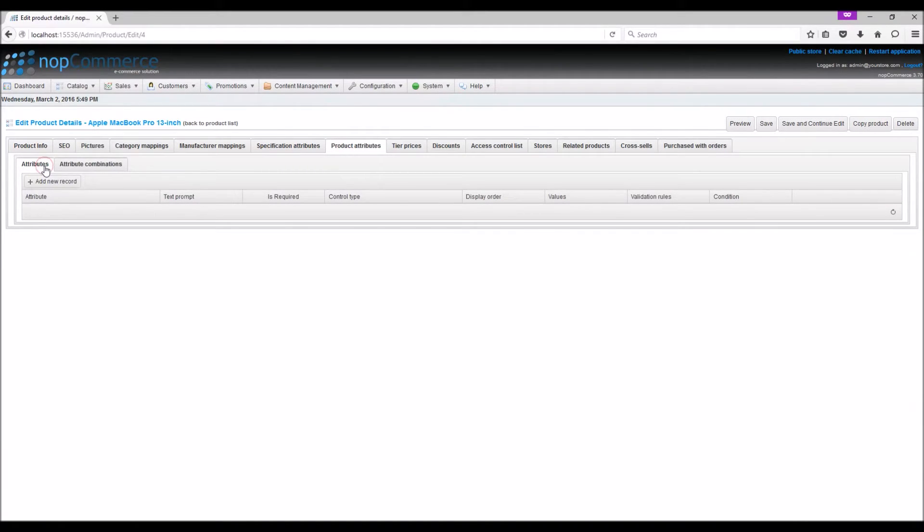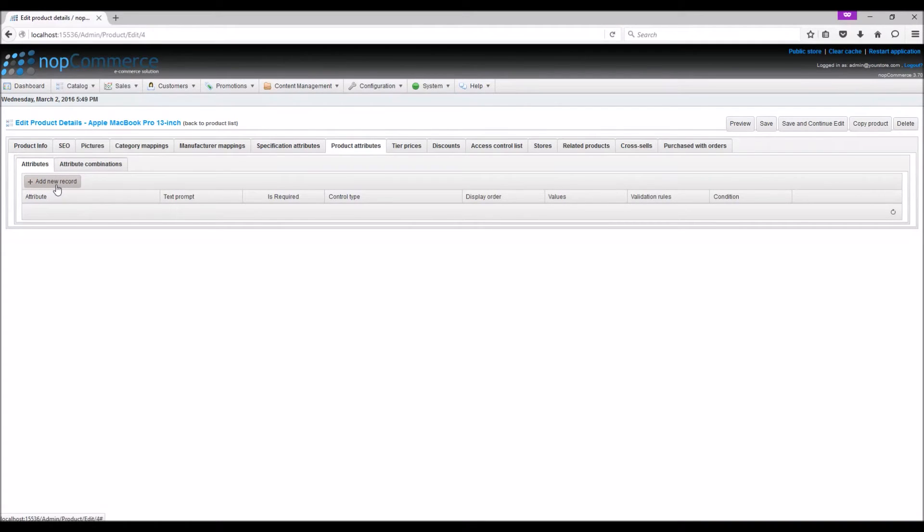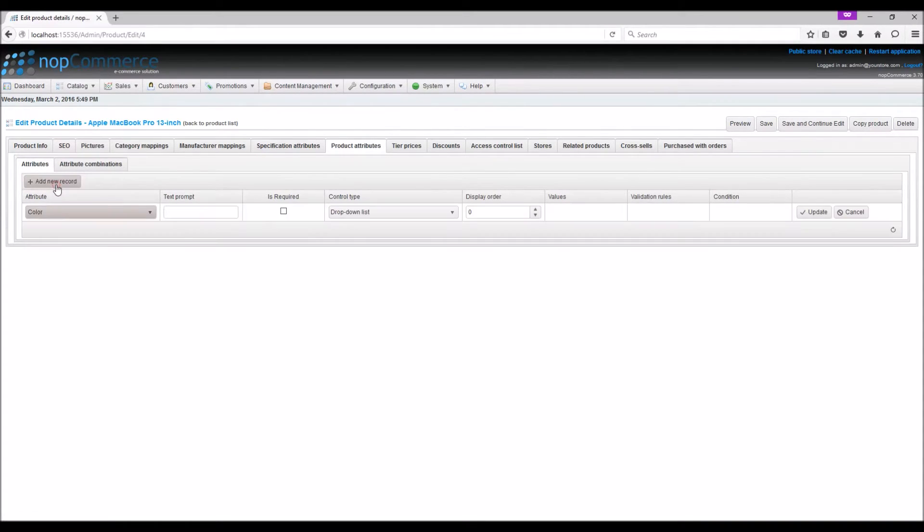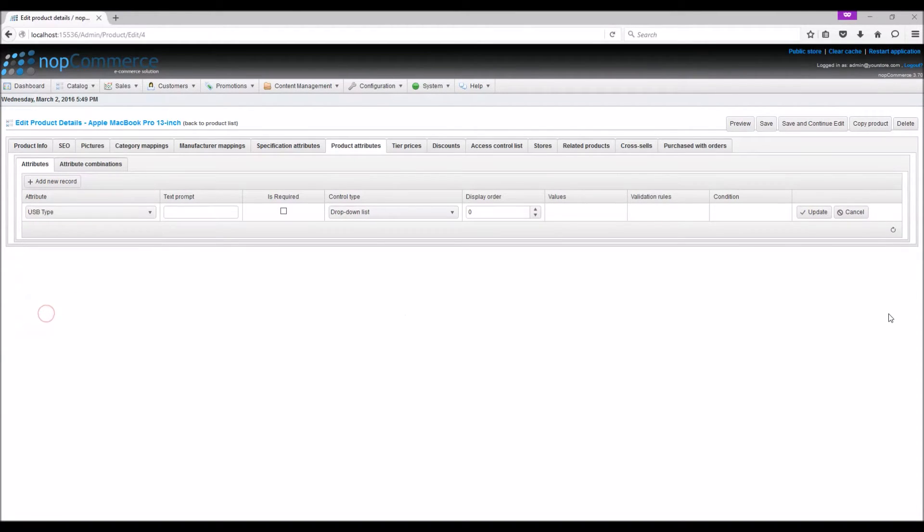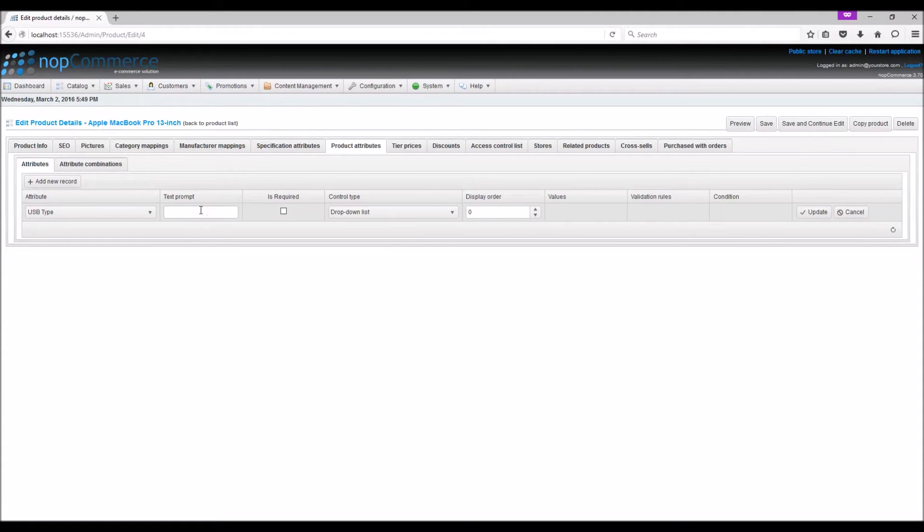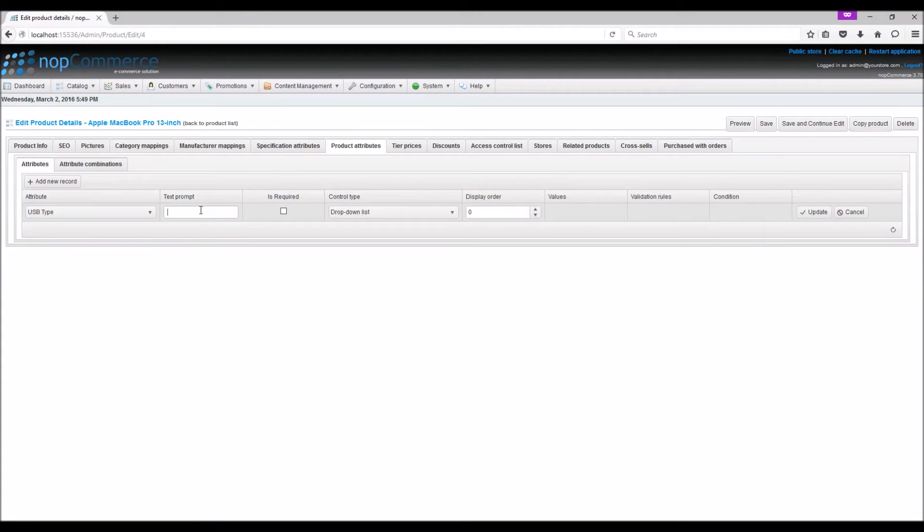The Attribute sub-tab will be displayed. Click the Add New Record button to map our product attribute to a product. Select the attribute from the drop-down list. In the text prompt field, you have an option to enter text that will be shown in front of this product attribute on the public store. Select the Is Required checkbox to define this option as required for customers.